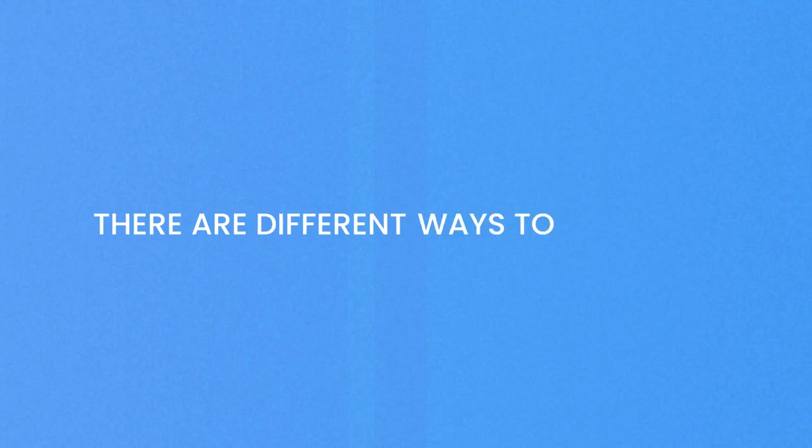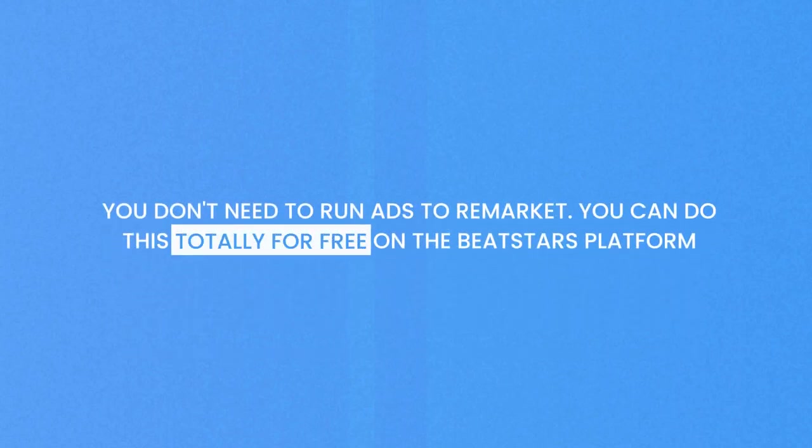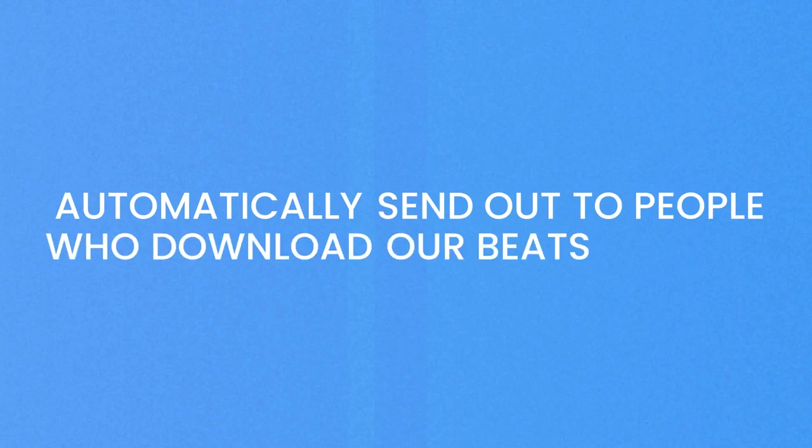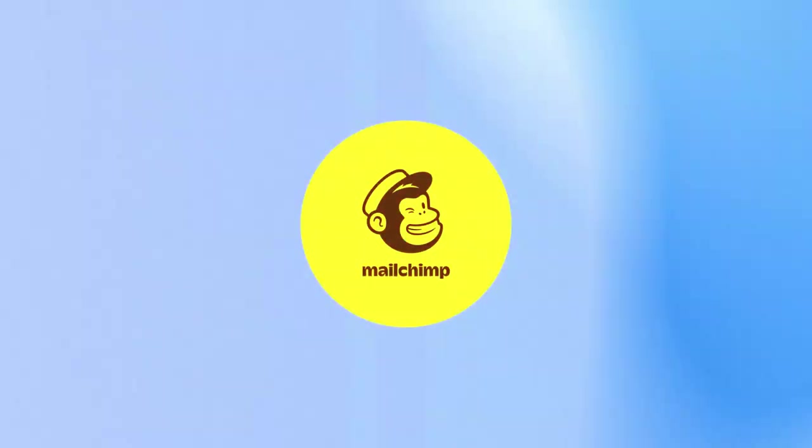There are different ways to remarket, including running ads. But like Wishmaster said, you don't need to run ads to remarket. You can do this totally for free on the BeatStars platform. Now that we have free downloads enabled and we're getting people on our mailing list, let's talk about what we need to do to remarket. We're going to build out an email that's going to automatically send out to people who downloaded our beat for free. To do this, we need MailChimp.